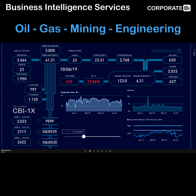Until recently, a dashboard of this complexity for visualising oil production would have required six or more months to develop and probably cost hundreds of thousands of dollars. I did this dashboard in about a day with Power BI. It gives an idea of what is possible now with business intelligence tools and how they can address the requirement for cost effective tracking and visualisation of oil production.